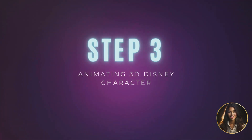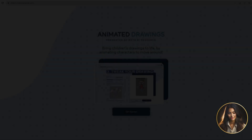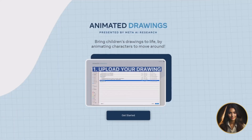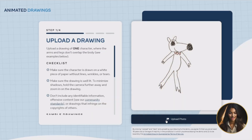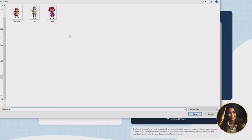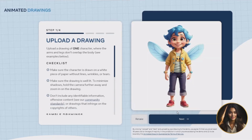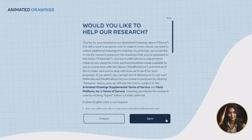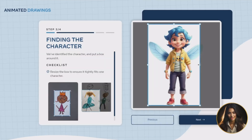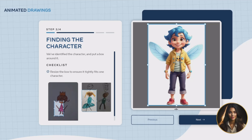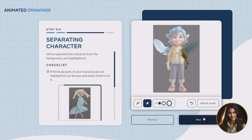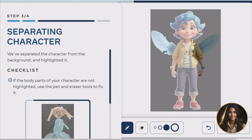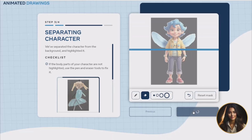Step 3: Animating the 3D Disney character. We will then visit sketchmetademolab.com and click on the 'Get Started' button to upload our character. A message will pop up asking if we would like to participate in their research — I have agreed to the terms to help improve their software. Now we will resize our character's box frame to a tight fit. This will help make it easier to separate our character from the background. If our character's body parts are not fully highlighted, we may use the pen and eraser tools to correct it. You may also need to zoom into the image to fine-tune the edges. Click 'Next' to move on.